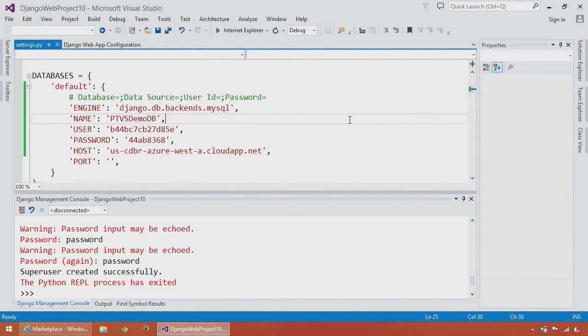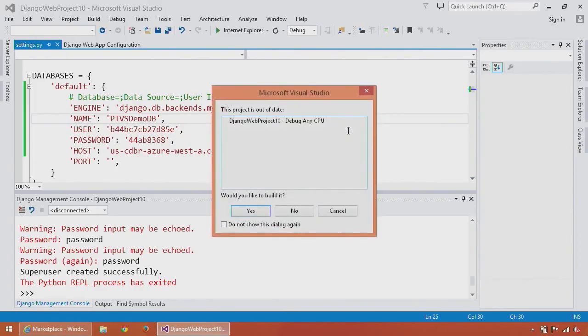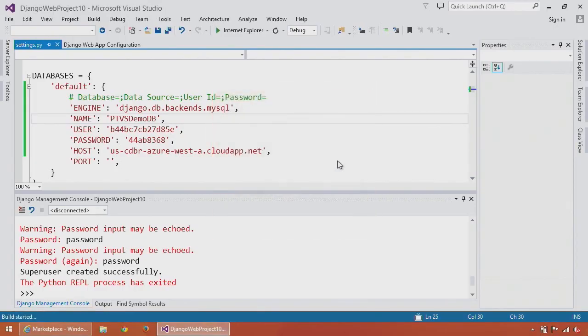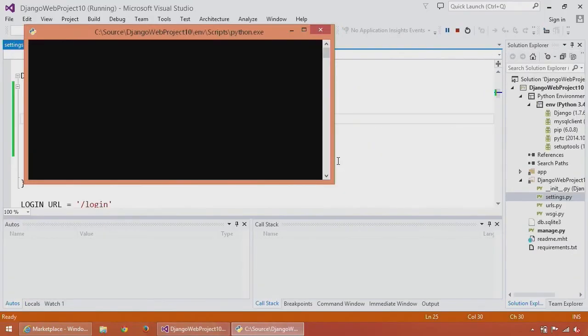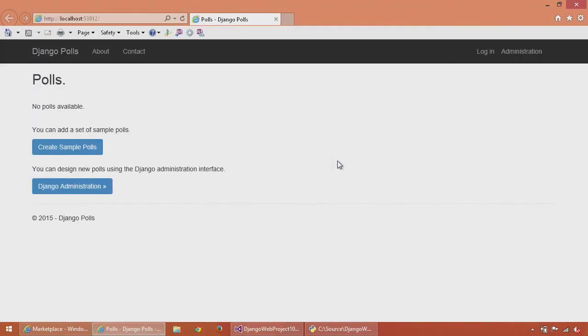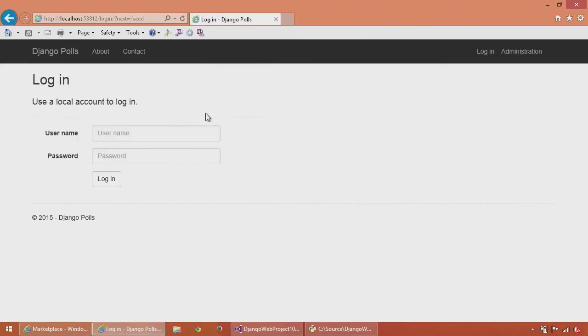Now I can run again. I'll hit F5, which will again launch it on my local system and bring up the browser. You can see, once again, we have no polls available because we're running against a new database. So I'll create the sample polls.